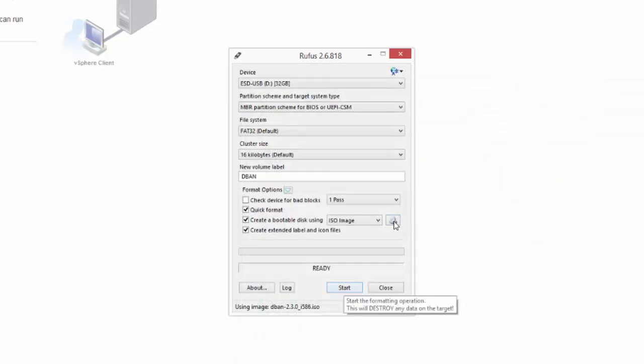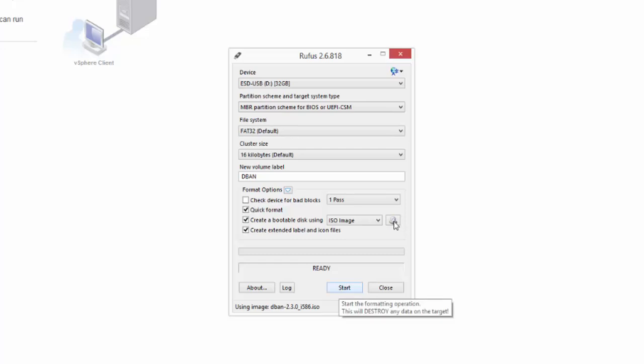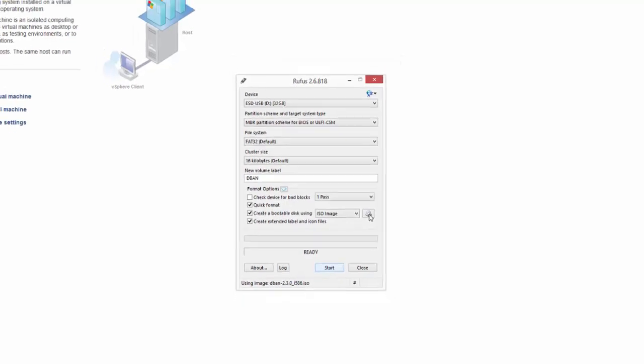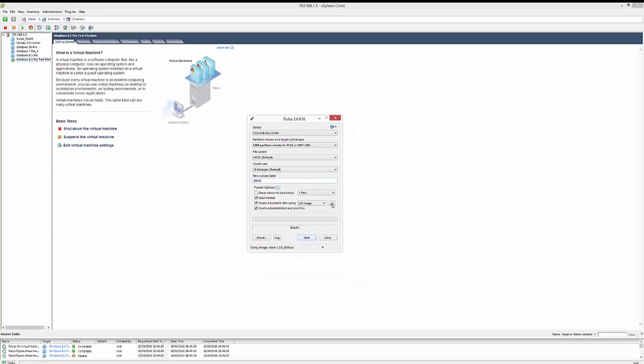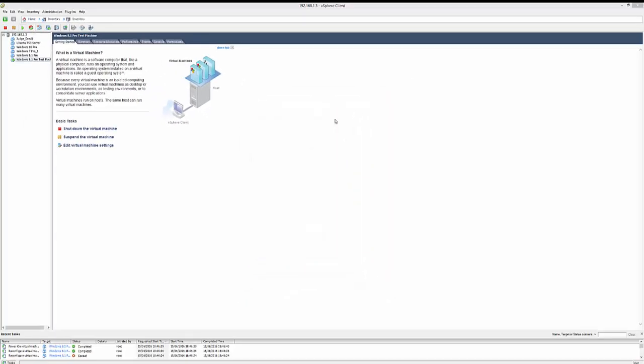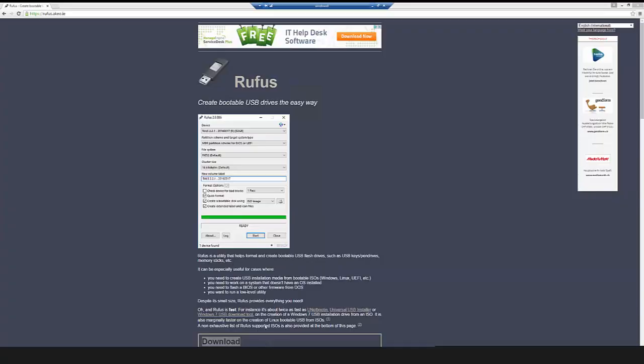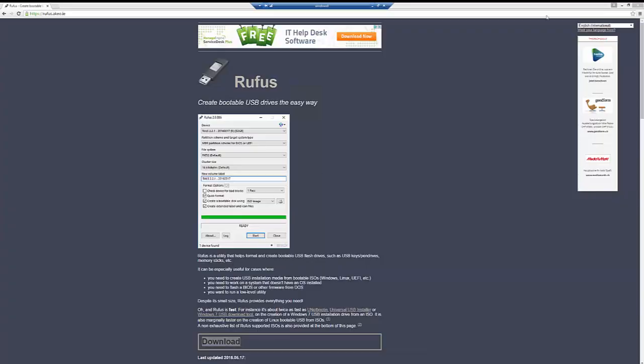And when it is finished, you will have a bootable USB disk where you'll be able to boot up your boot and nuke pre-installation environment. Now that is what I'm going to show you how to do. So let's shut down our virtual machine.